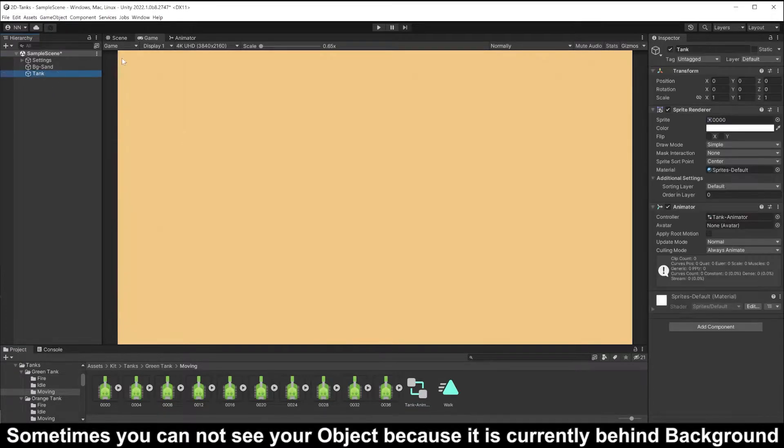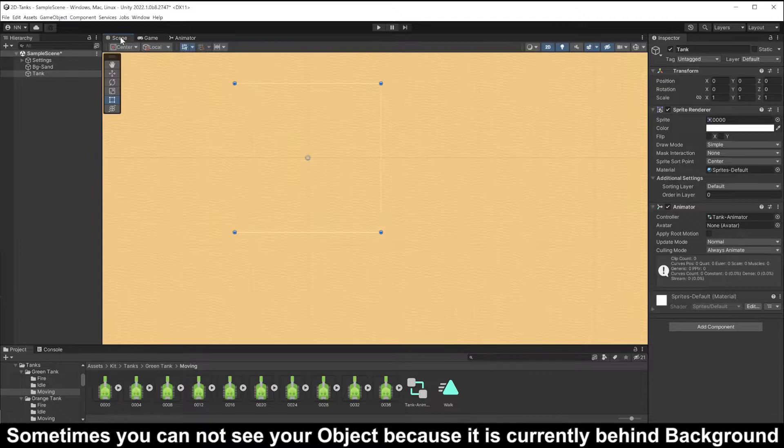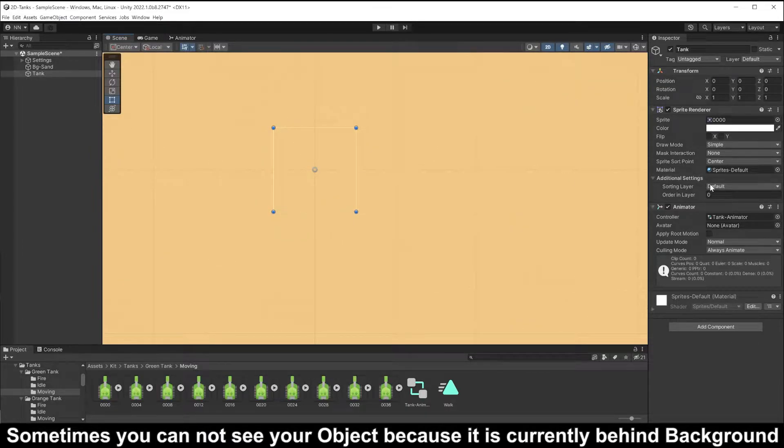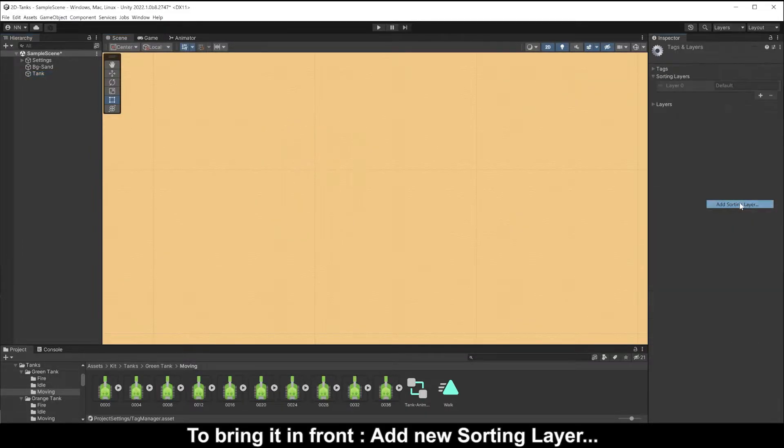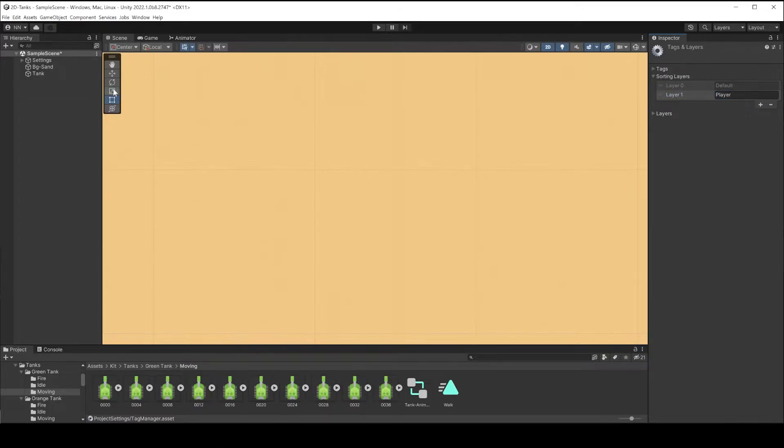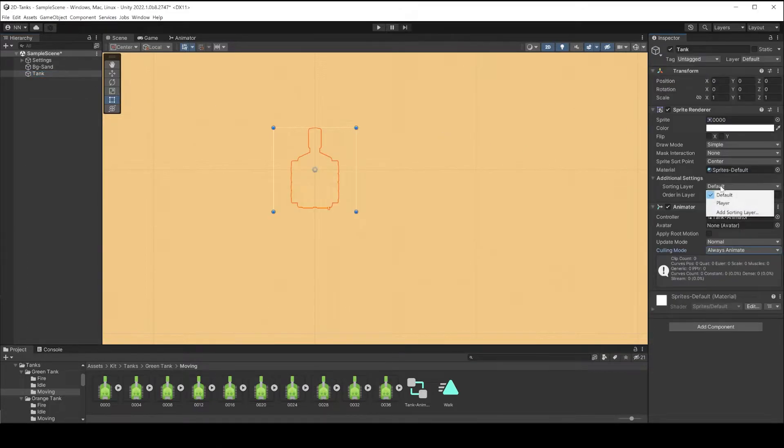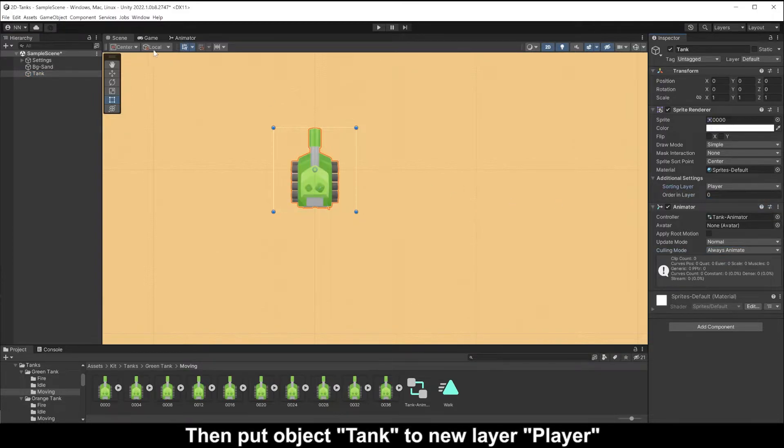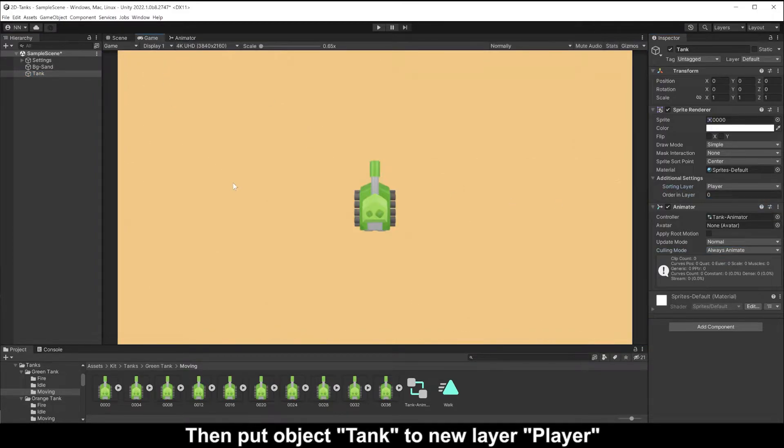Sometimes you cannot see your object because it is currently behind the background. To bring it in front, add new sorting layer. Then put object tank to new layer player.